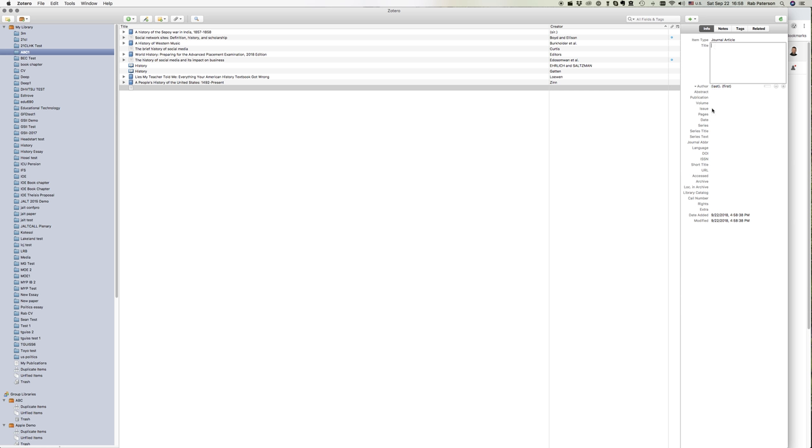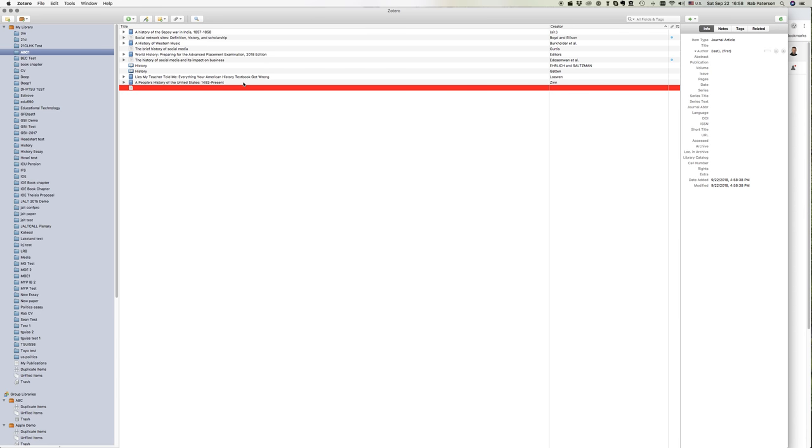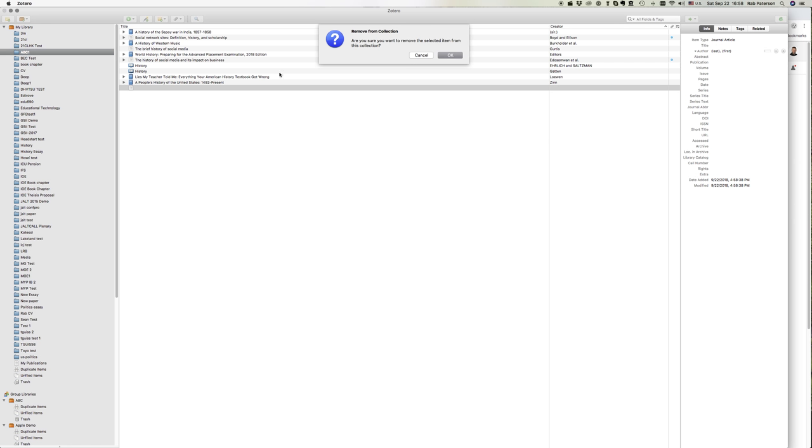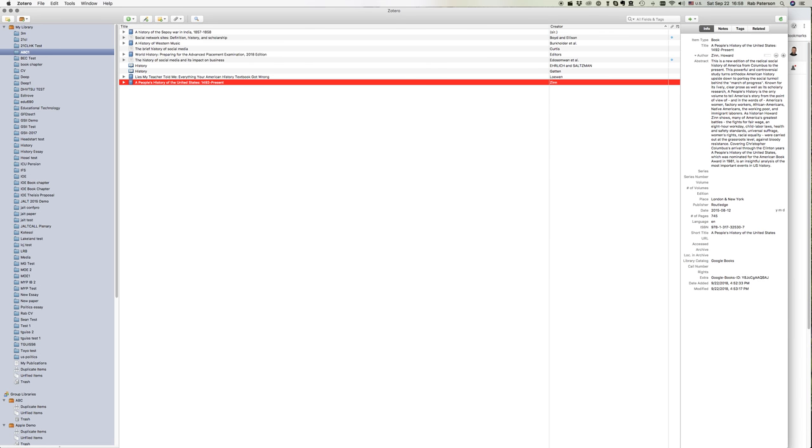Now I'm just going to delete this one. Just highlight it, hit delete on the keyboard, and it's gone. And that's how Zotero works with journal articles.